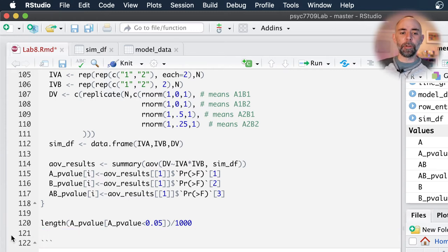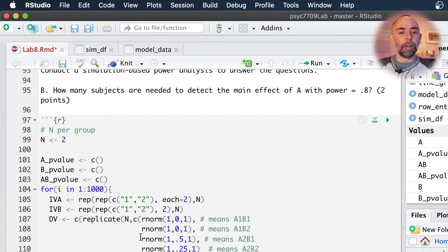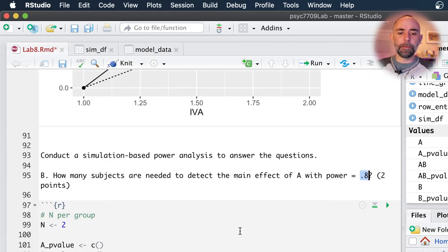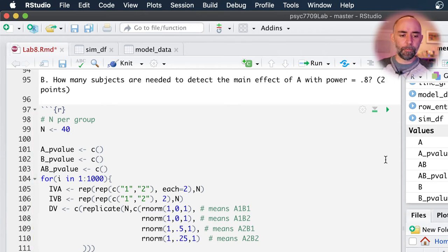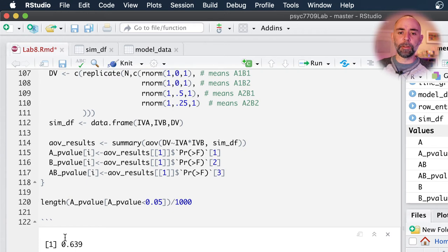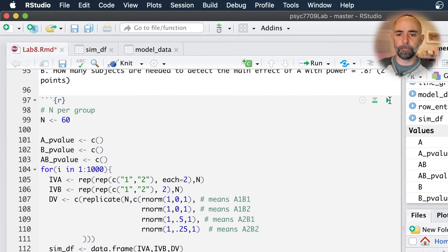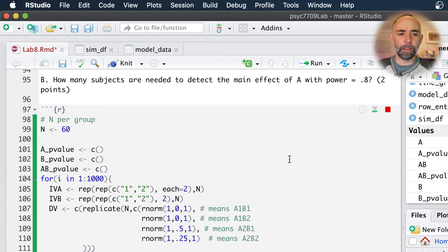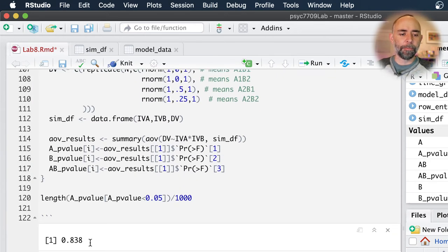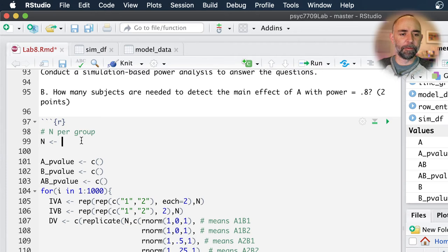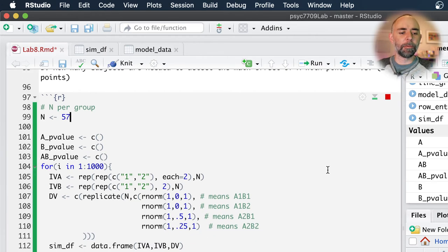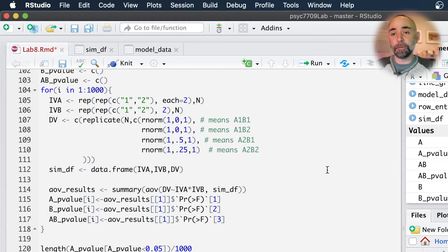With n equals two per condition we're getting 0.07 significant experiments, which is not very many. How many subjects do you need for power equals 0.8? We could fiddle around with this — let's put 40 and run this whole thing, and we get 63 percent. Let's go up to 60. I'm just kind of ballparking this, not getting an exact value. So it's probably around 60 — I would accept 57 probably as an answer. Let's see what we get with 57. Maybe it's 57 — 0.79 is pretty close.